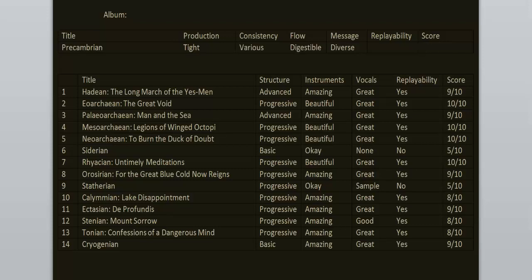To sum it all up. The consistency is various and the flow is digestible. Replayability. Yeah. It's a great album. The first disc is excellent. The second one is just good.